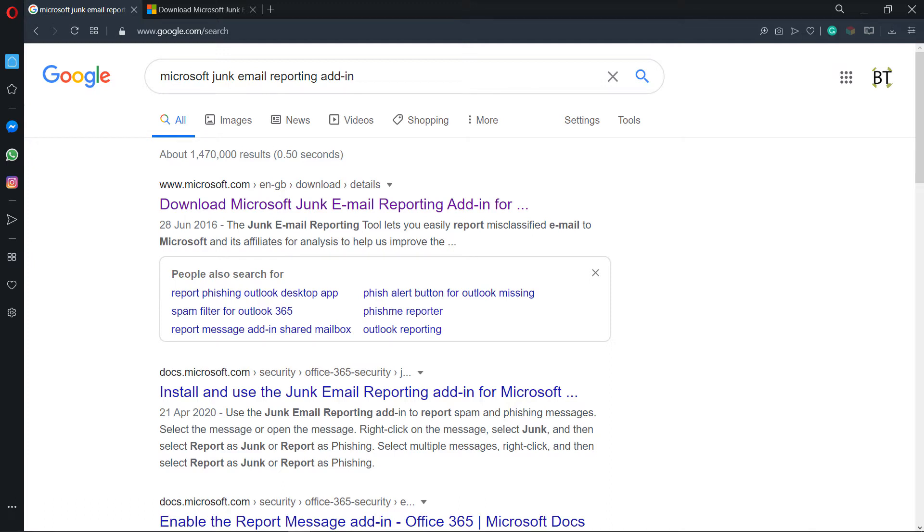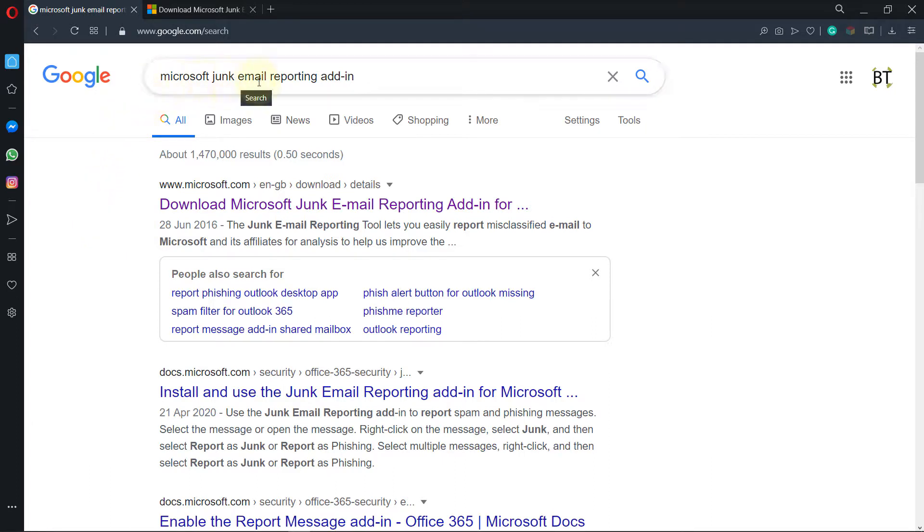Hi, in this video I want to show you how to find a junk email and how to report a junk email in your Office Outlook. First, we need to download and install Microsoft Junk Email Reporting Add-in.